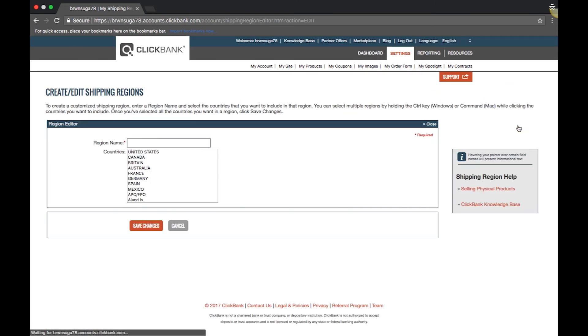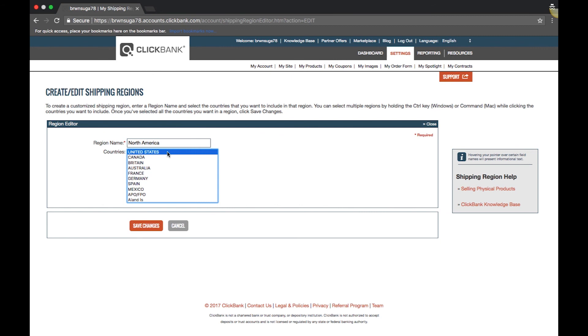In the right hand corner, you will be taken to the region editor. Here, you can select countries to ship to and group them into one region.